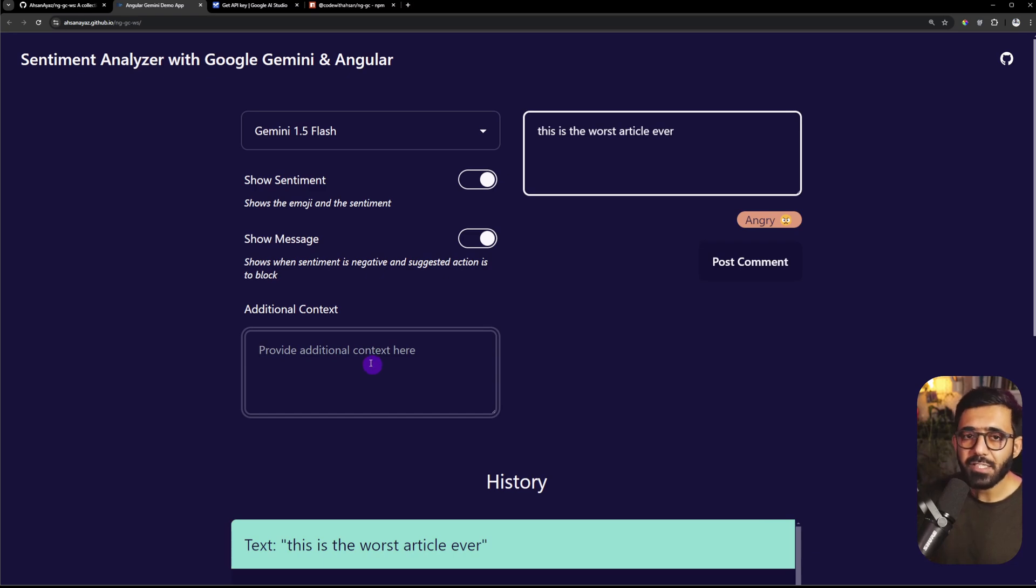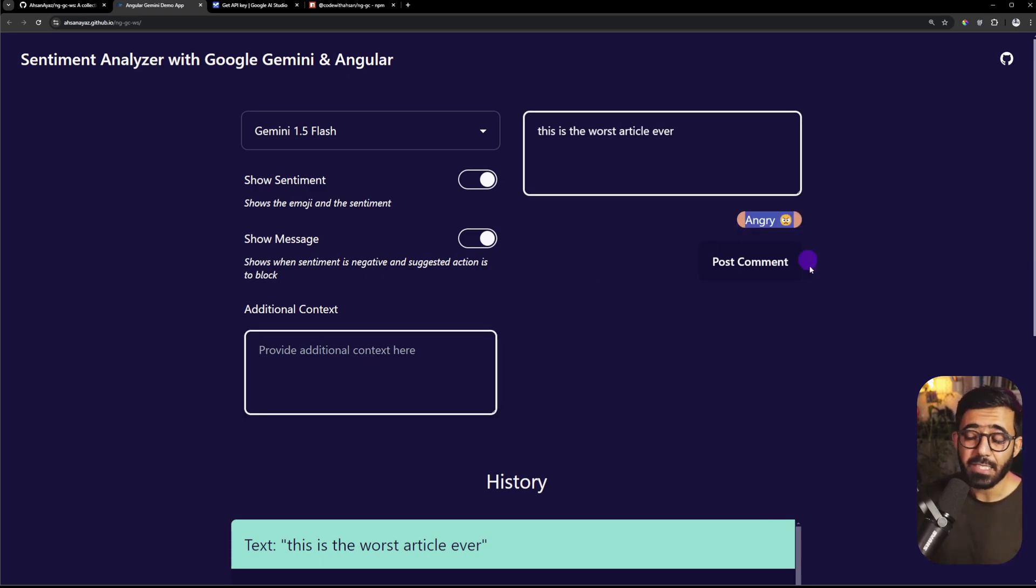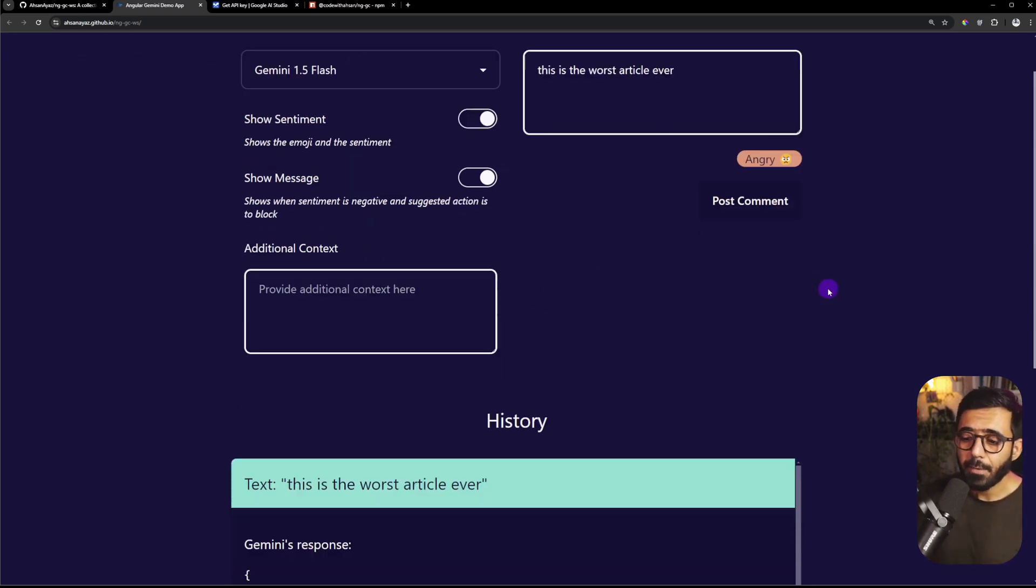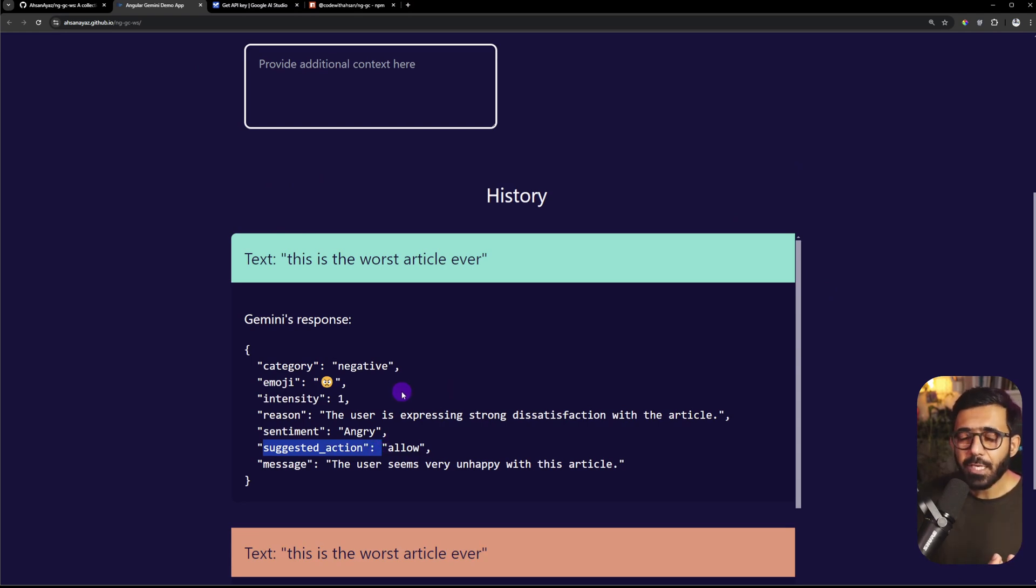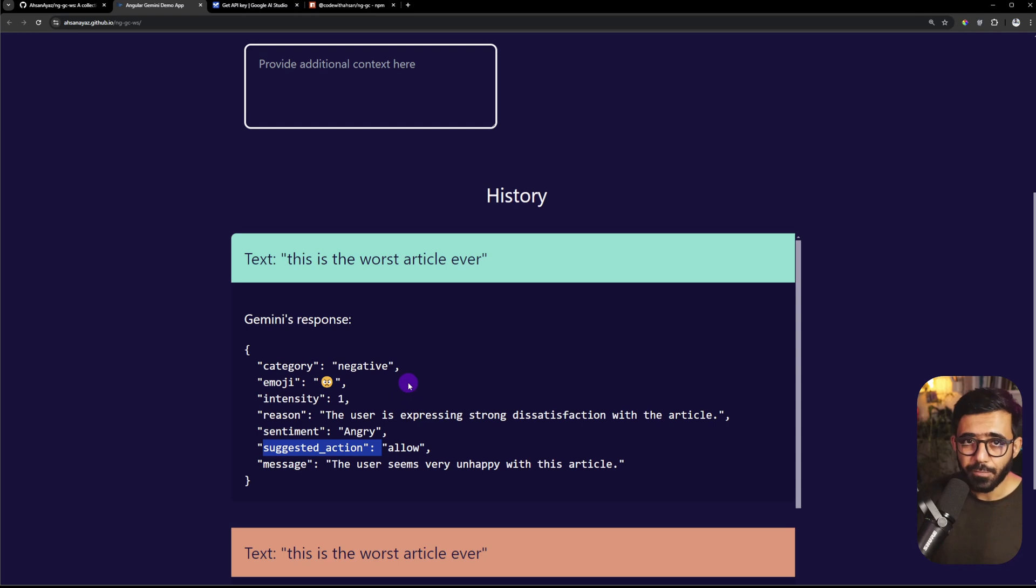In this particular case Gemini still analyzes this as an angry sentiment but it does not say that the action is to block, because Gemini doesn't have any idea on what constraints should it allow or block an action for example.